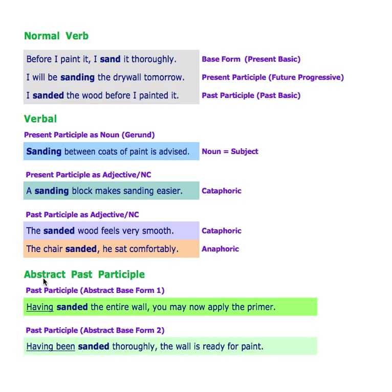Now my innovation: the abstract past participle. There are two different base forms. In abstract base form one — 'having sanded' — sanded is your abstract past participle; it is not functioning the same as in other uses. In base form two — 'having been sanded' — sanded is again your abstract past participle, just in a different form because the word been is present.